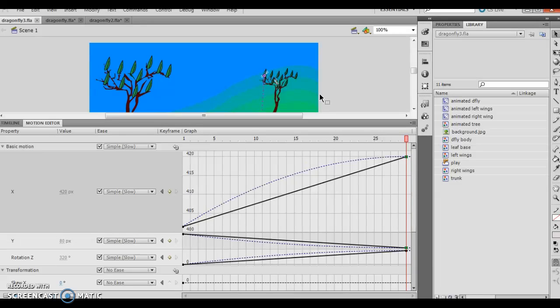That concludes chapter 8, lesson 5, editing animation using the motion editor. The next chapter, I believe, we'll move on to is 9. Make sure to do the assigned skills reviews and things along those lines. If you have any particular questions for me, by all means, let me know. However, we are well on our way to accomplish the task at hand, and I appreciate your time and your efforts. Have a good day. We'll see you in chapter 9.